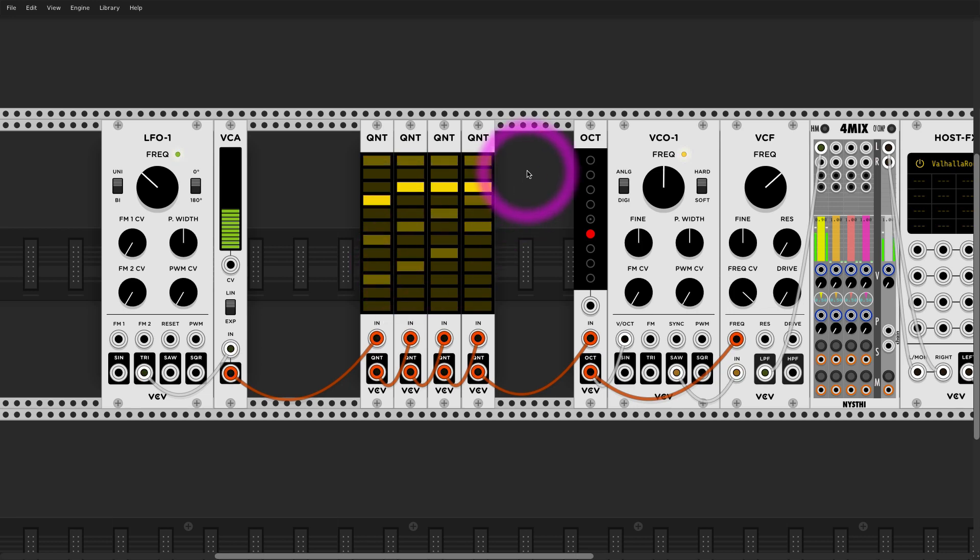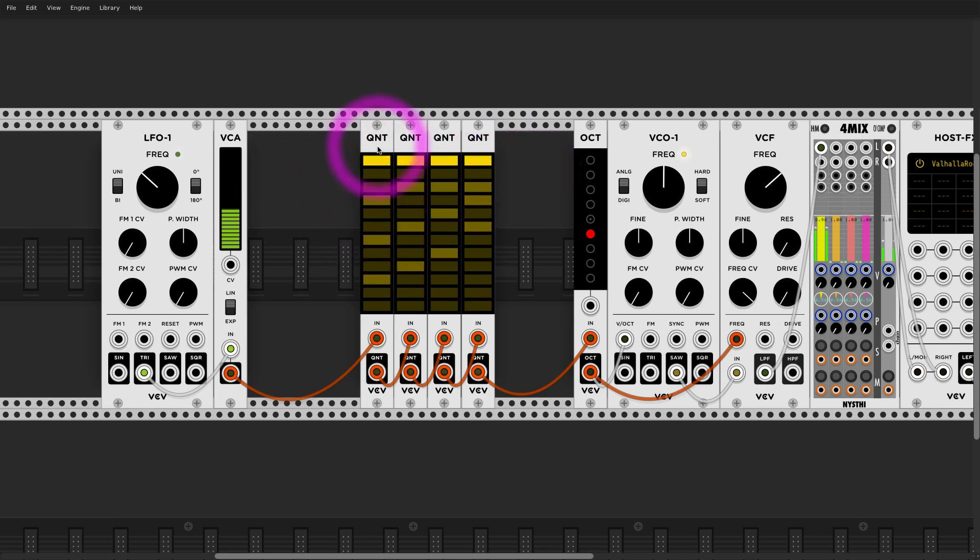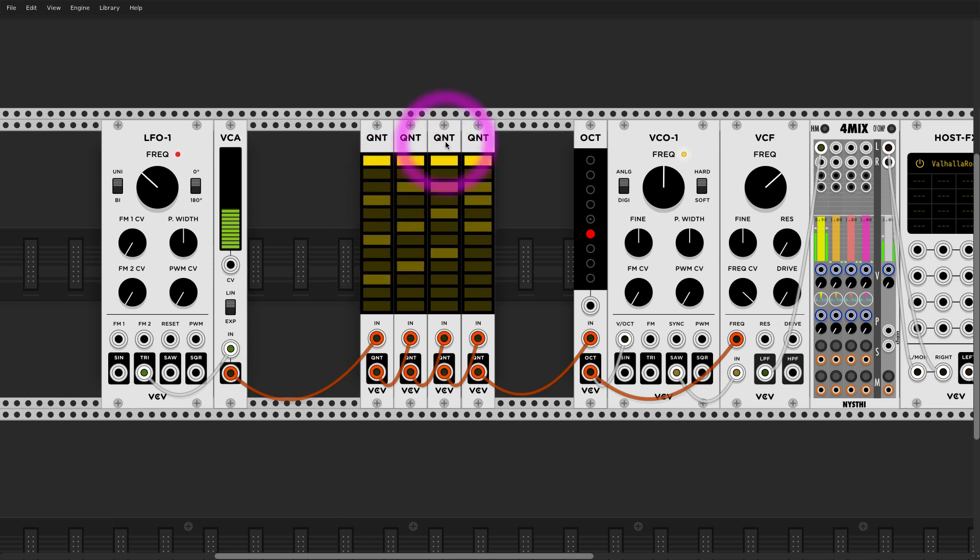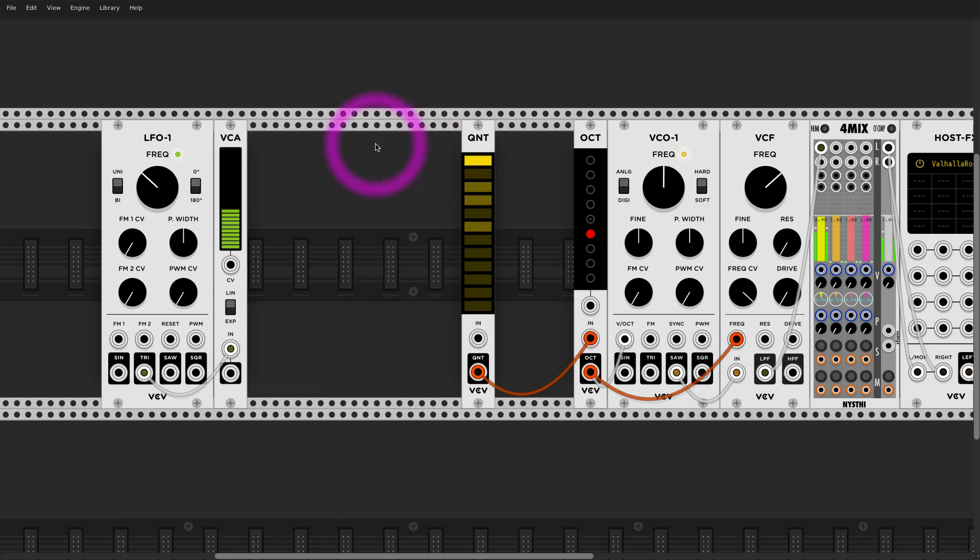And here we go. This technique also works with triads because we can divide this first quantizer into three equal parts. However, it's slightly more difficult with pentatonic and heptatonic. So let's say we have a nice pentatonic scale here.